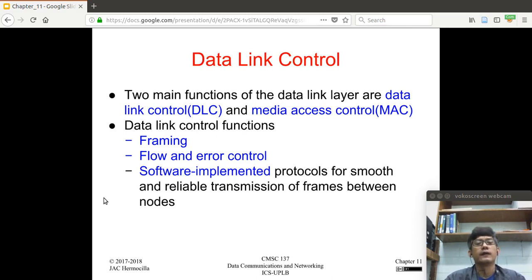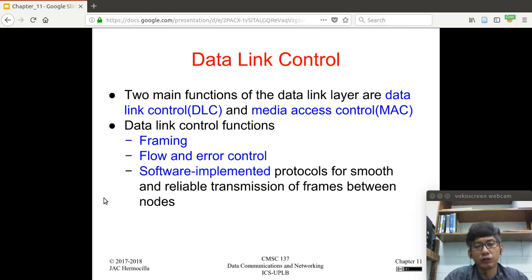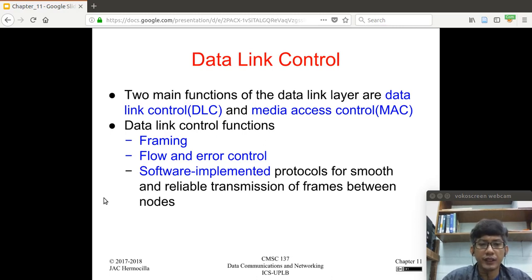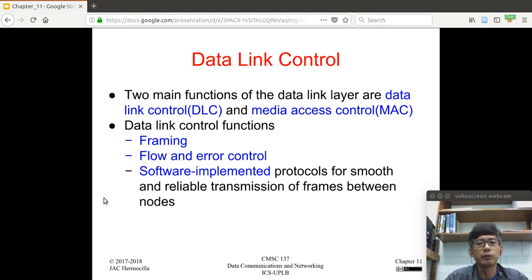Among the functions of the data link control sub-layer are framing, flow, and error control. These services are actually implemented in software, basically part of the device drivers. The purpose is for smooth and reliable transmission of frames between nodes.